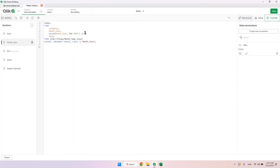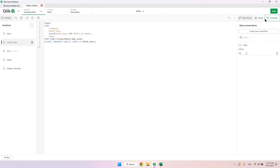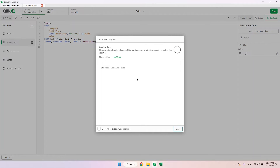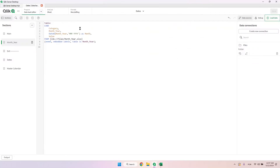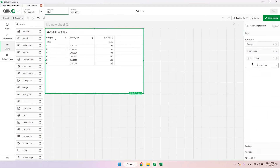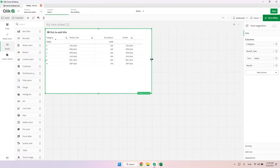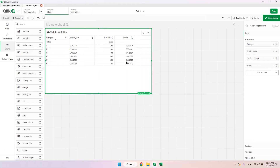Let's go back and reload everything, then add the field. Notice that now it appears on the right side of the field because Qlik now understands that this is a date.